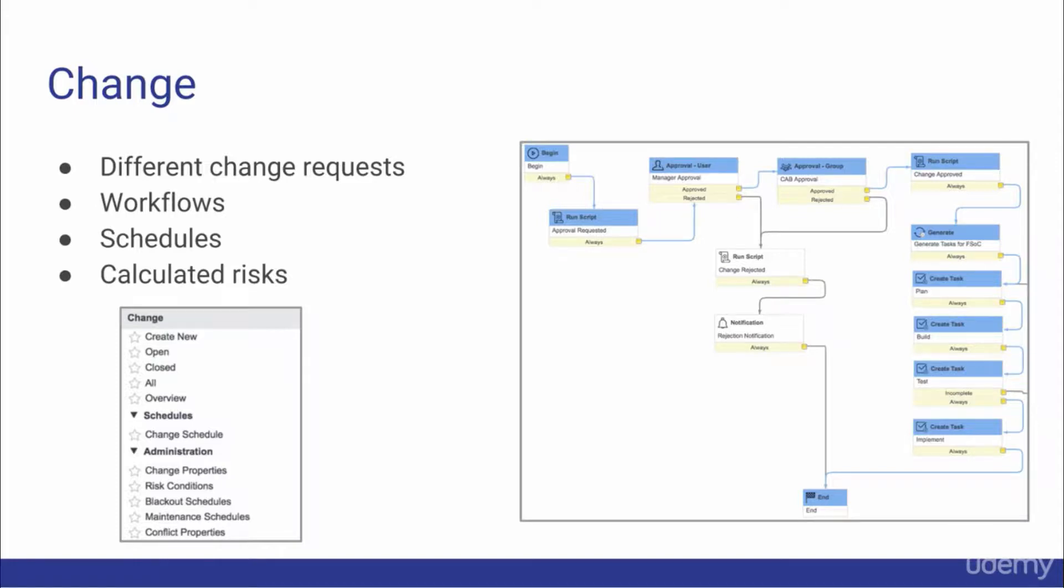The change application allows for different types of change schedules, and also has a calculated risk function which will calculate the risk of a change based on a set of criteria.